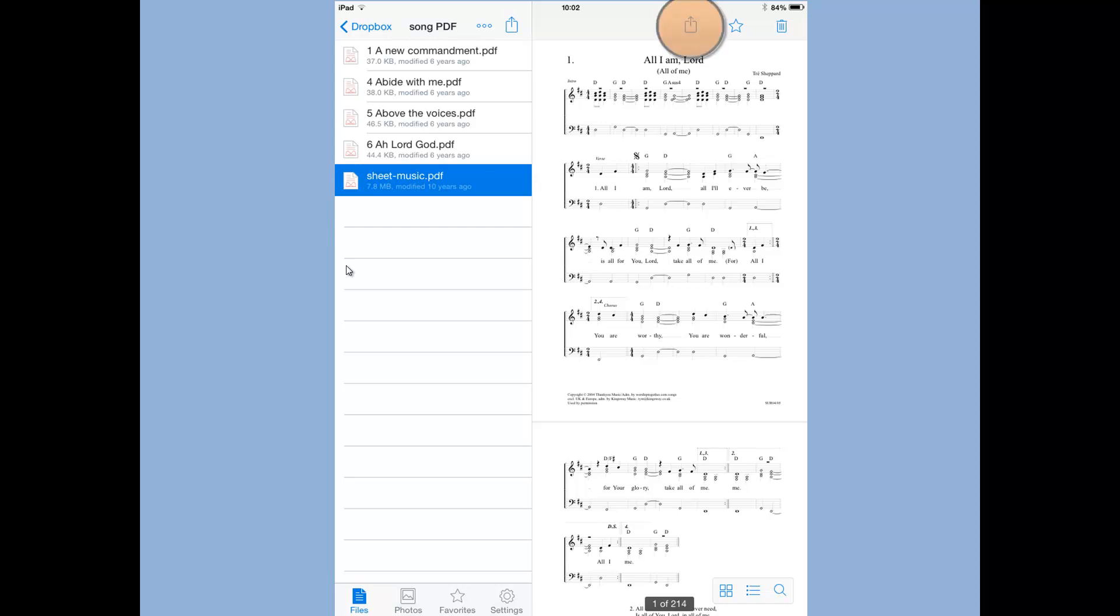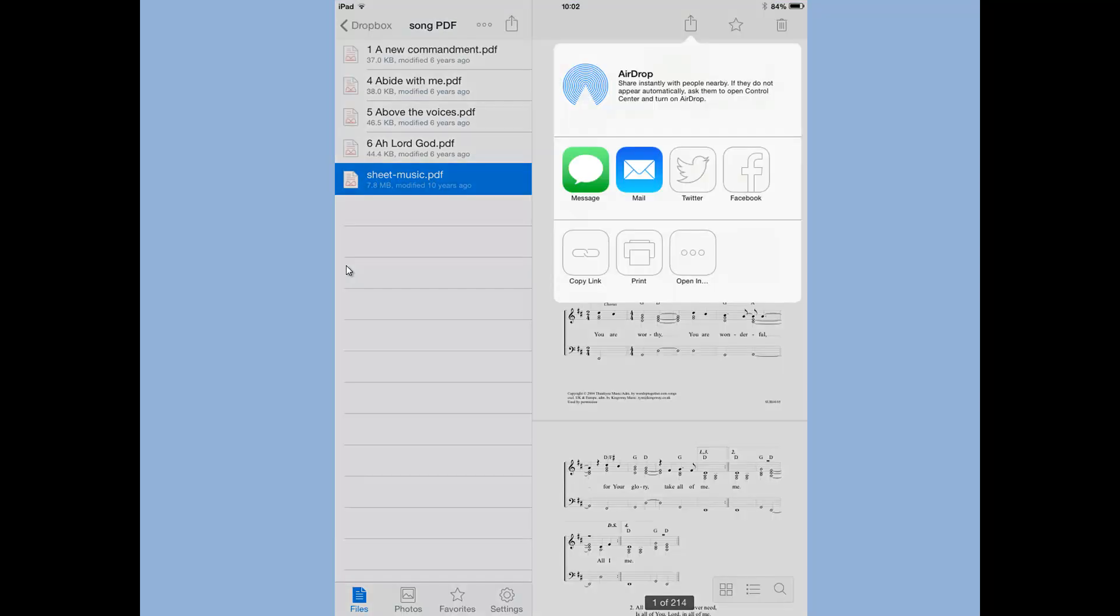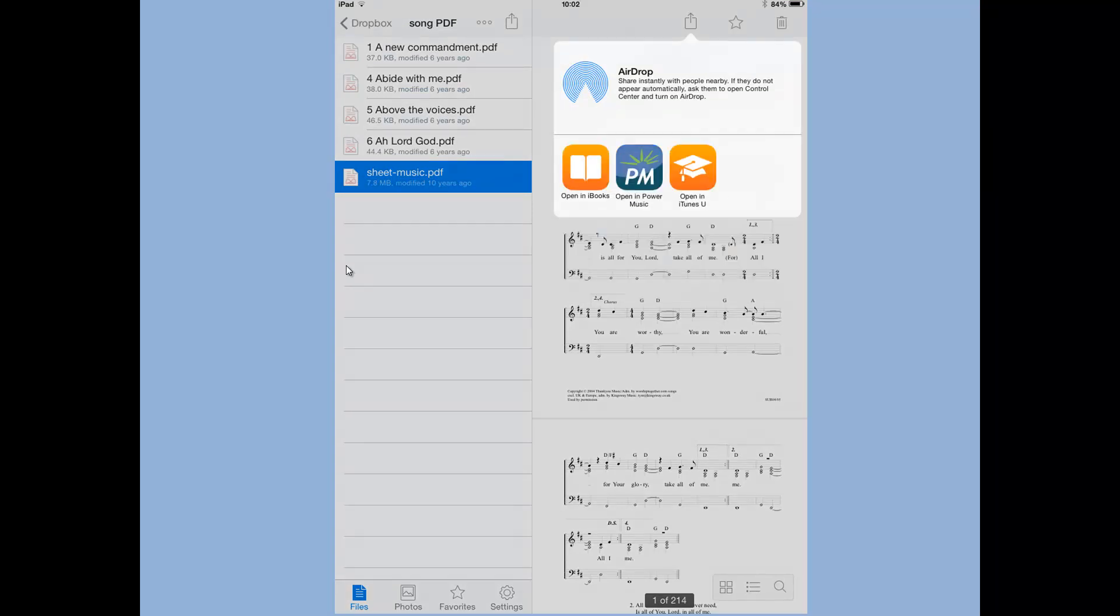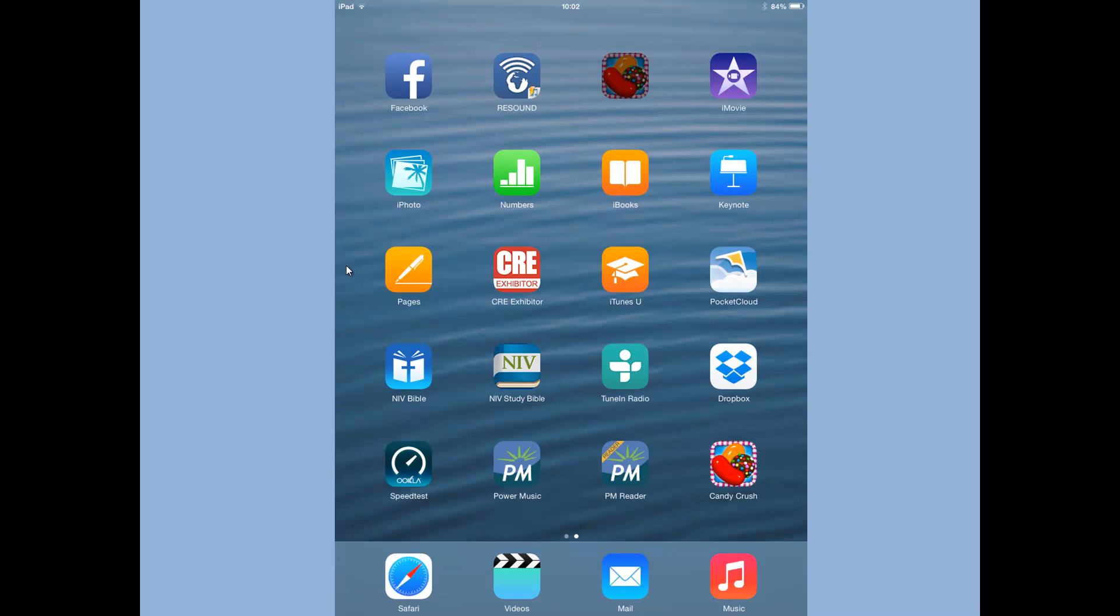I'm going to tap on the little icon up the top there, and when I tap on that, one of the options is to open in. I'll tap on open in and there's Power Music as an option to open it in Power Music. So I'll tap on open in Power Music and that will now make it available to the Power Music app.